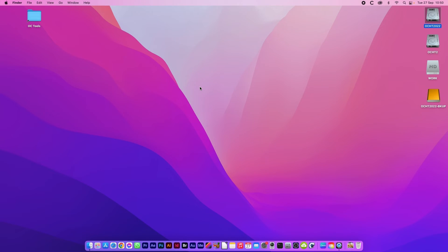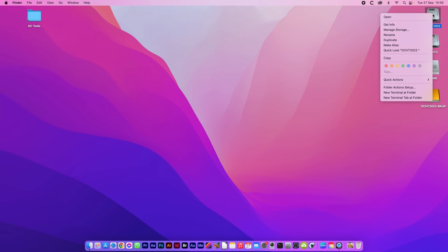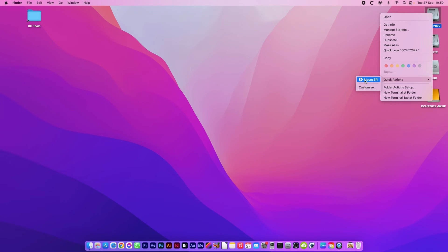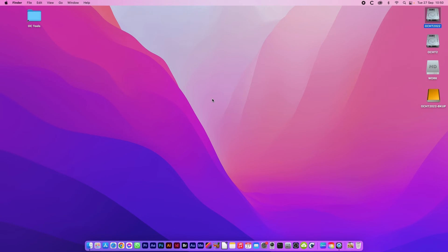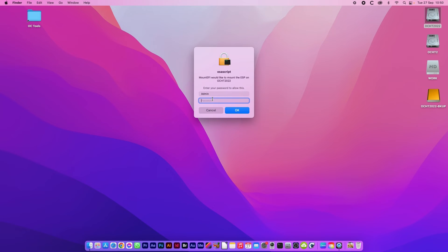The next thing you'll need to do is to mount the EFI on your system drive. I'm using a quick action called mount EFI. There is a link for downloading and installing that in the description.